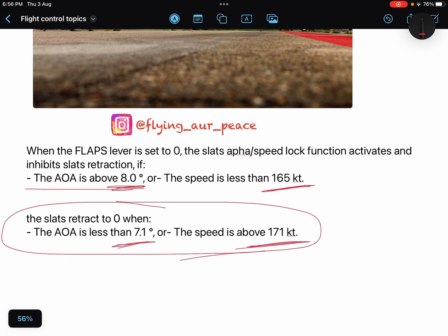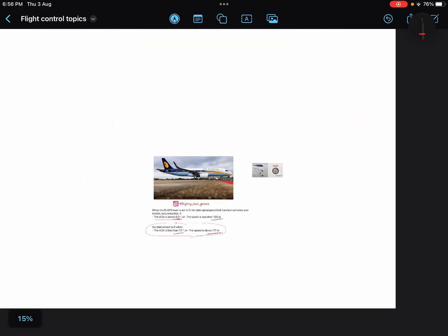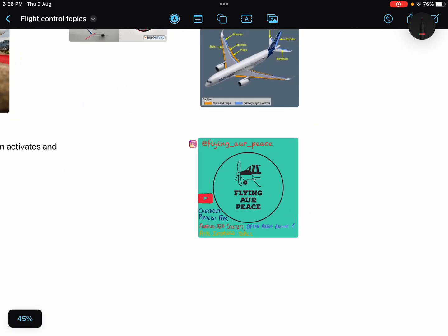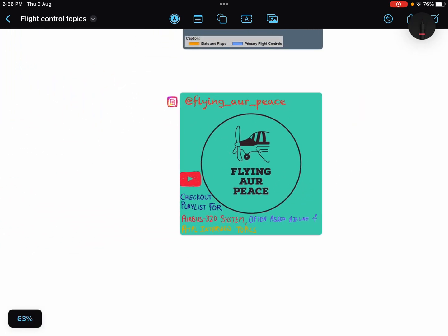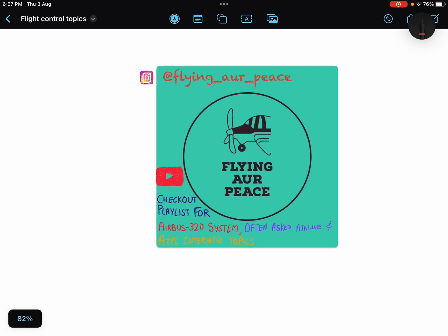I hope you liked the video. I keep making these kinds of videos on Airbus A320 and important ATPL oral topics for DGCA. Do share it with your friends, and check my playlist for different topics. See you, bye.